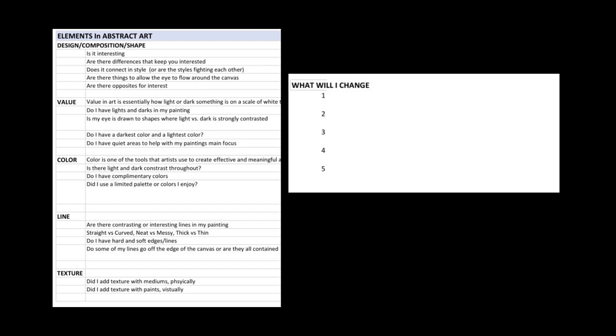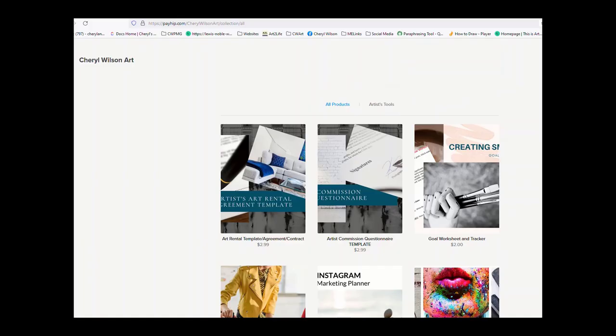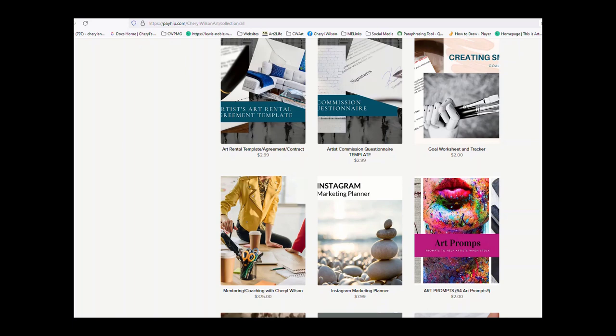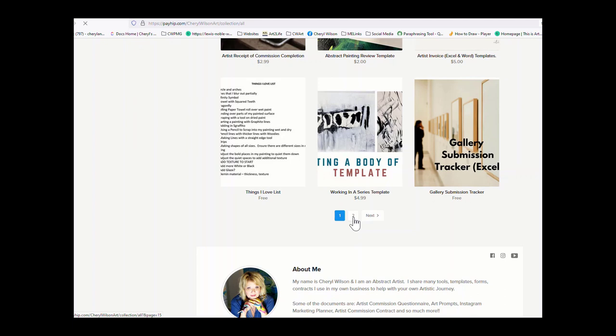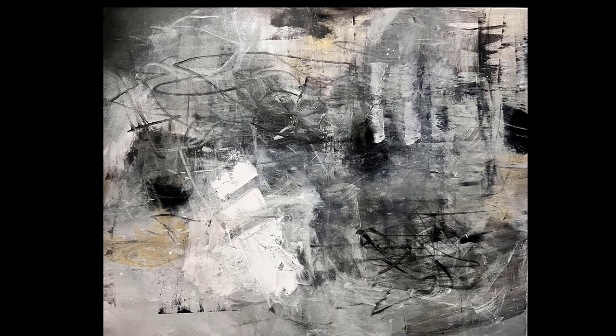I deal a lot with texture, and texture does a lot for me in my paintings when I really want to make my statement. On the second page is 'What Will I Change' when I'm looking at a painting. You can find this form on my Payhip account — the link will be below. There are a lot of free things in there, as well as things I've worked hard to develop.